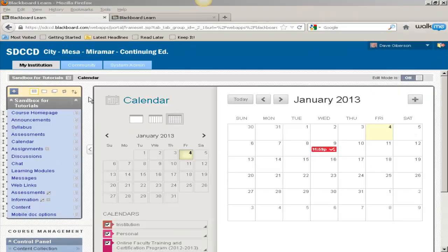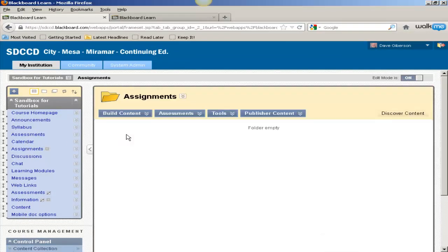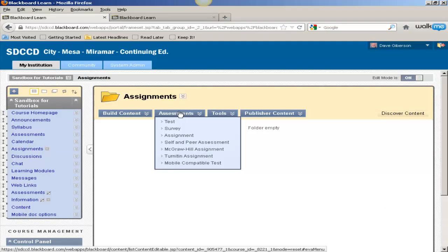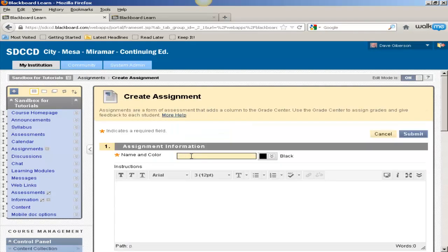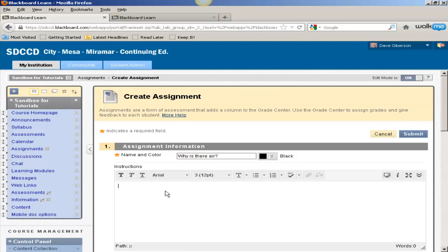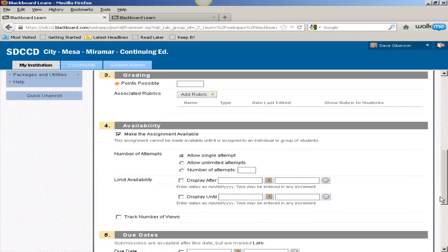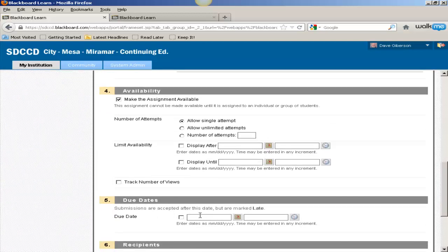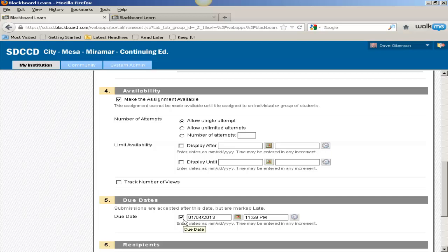The same sort of functionality is available for assignments. You don't even have to set availability dates if you don't wish to, but you must set a due date in order to have the item appear in the calendar.